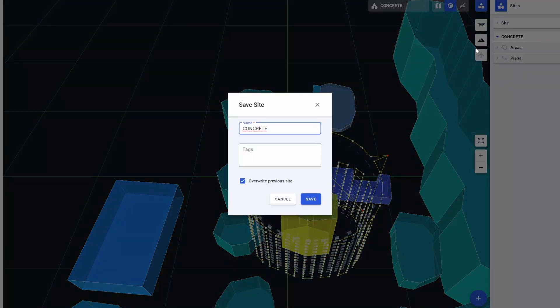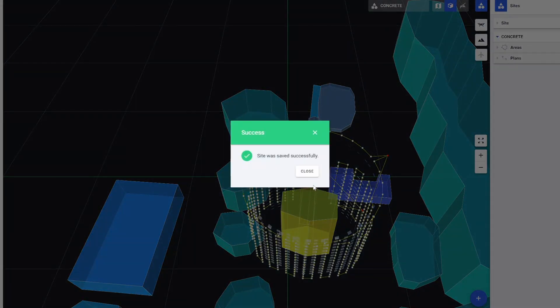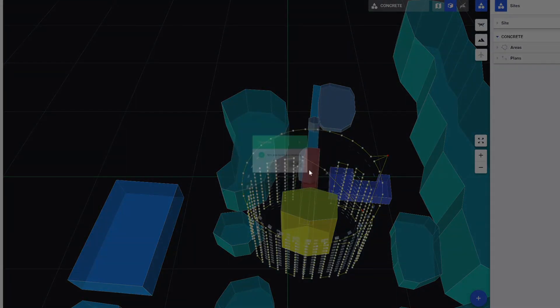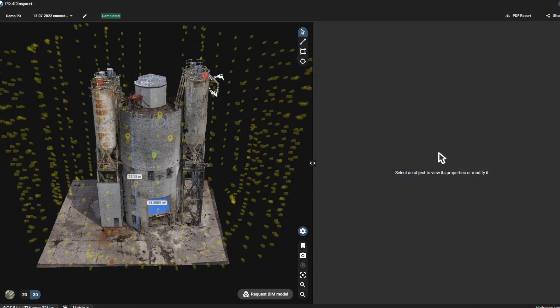Once you are happy with your settings, save the plan. When the plan is completed, we then upload the mission online so it can be synchronized on site to the controller of the UAV.